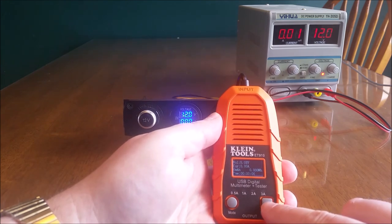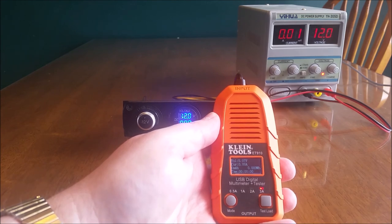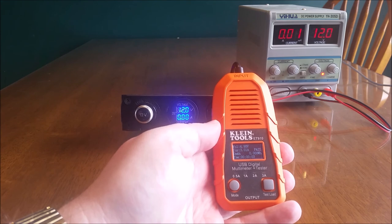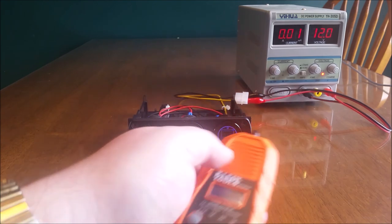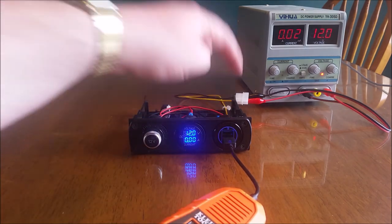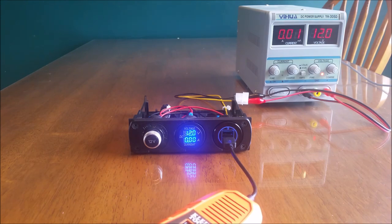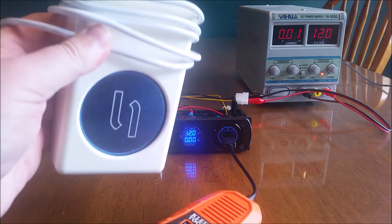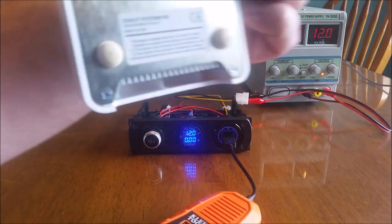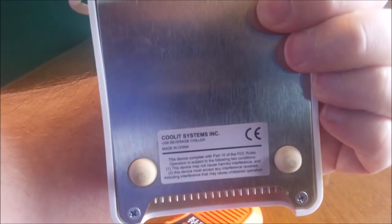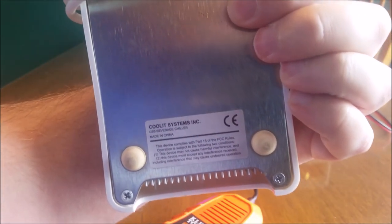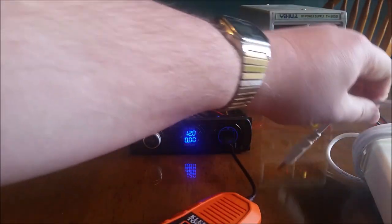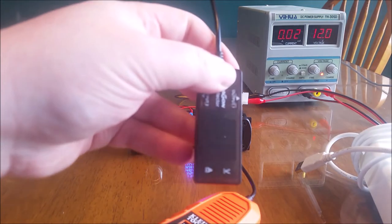So I'm going to put a 3 amp load on it and as you can see it passes that test. So in order to really load up this socket I have another device over here. This Hydra device which is cool in its own right, this is a Cool IT Systems USB beverage cooler. I picked that up at a thrift store thinking it was pretty cool.